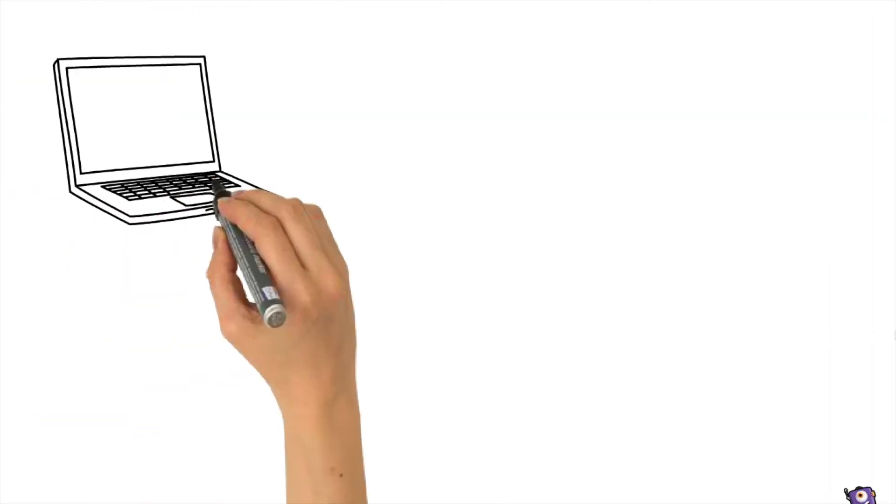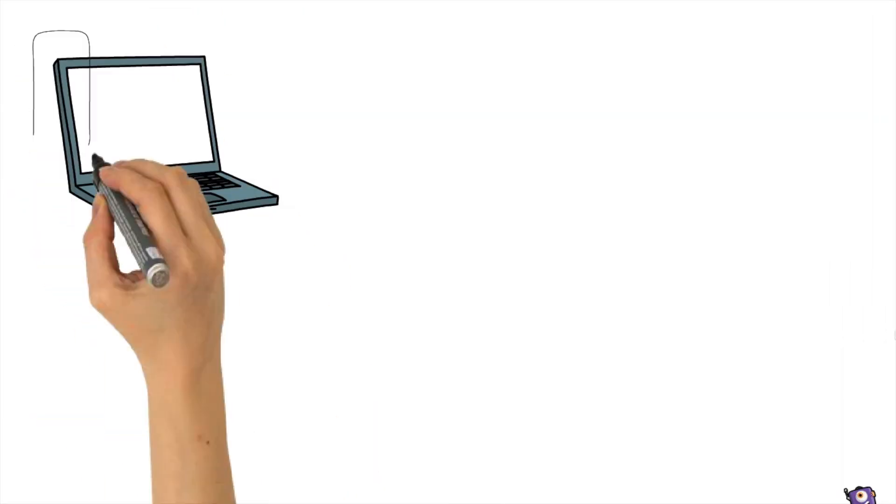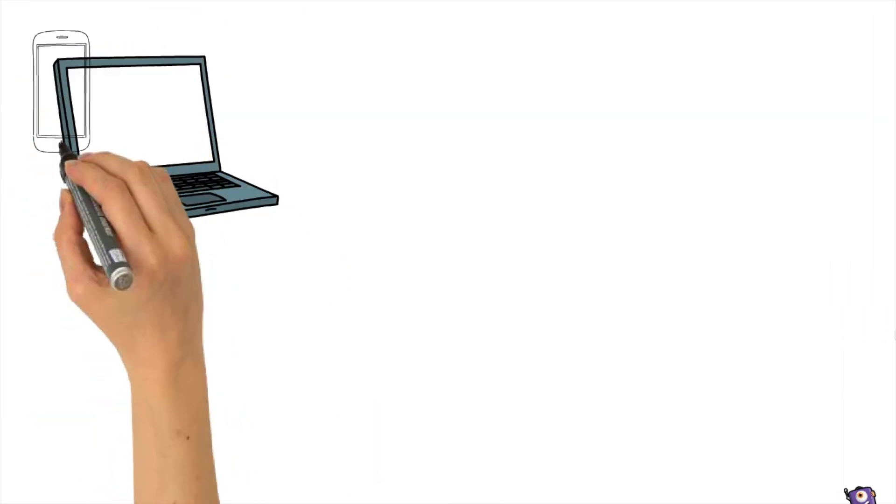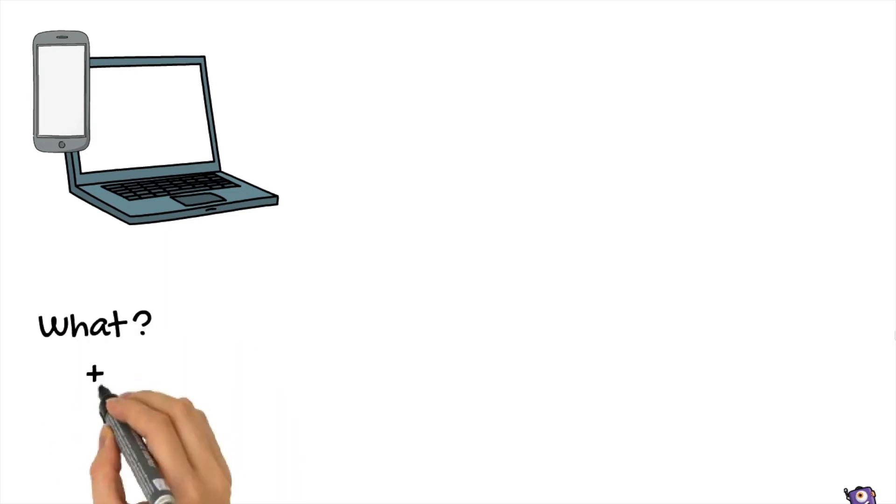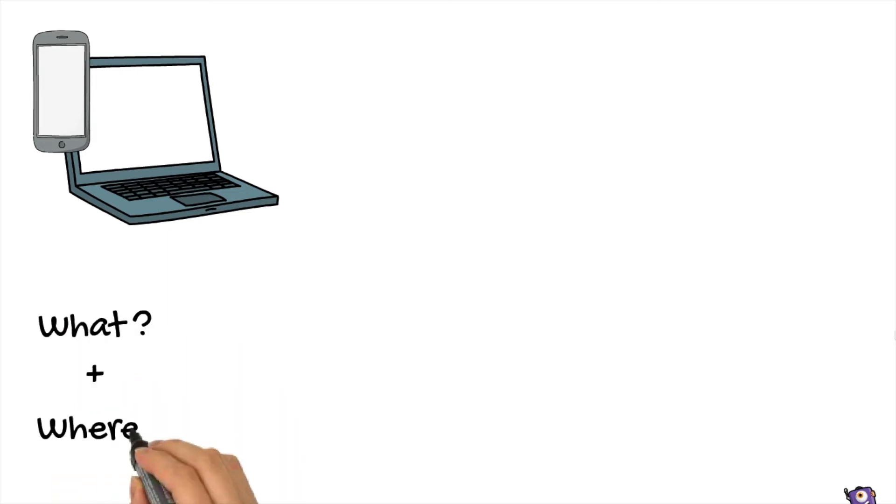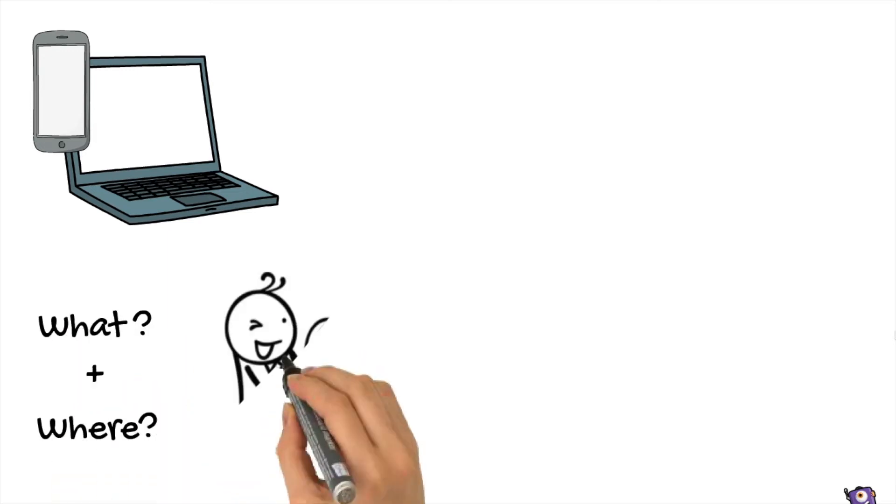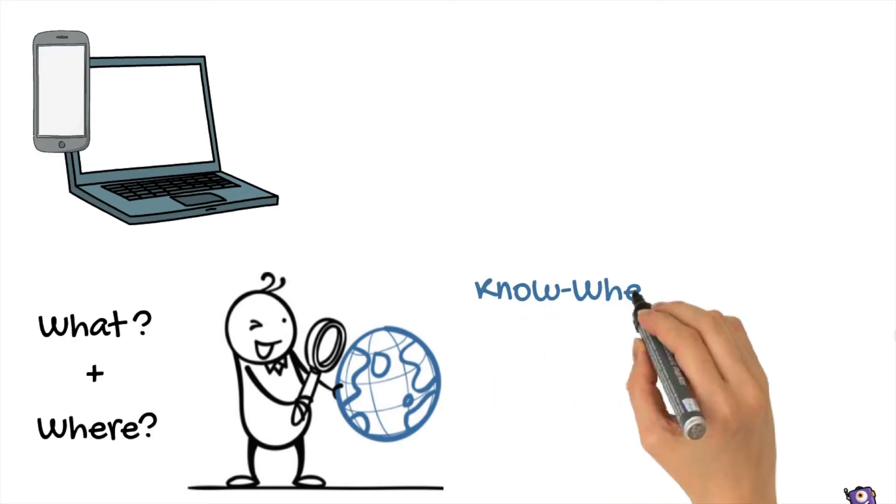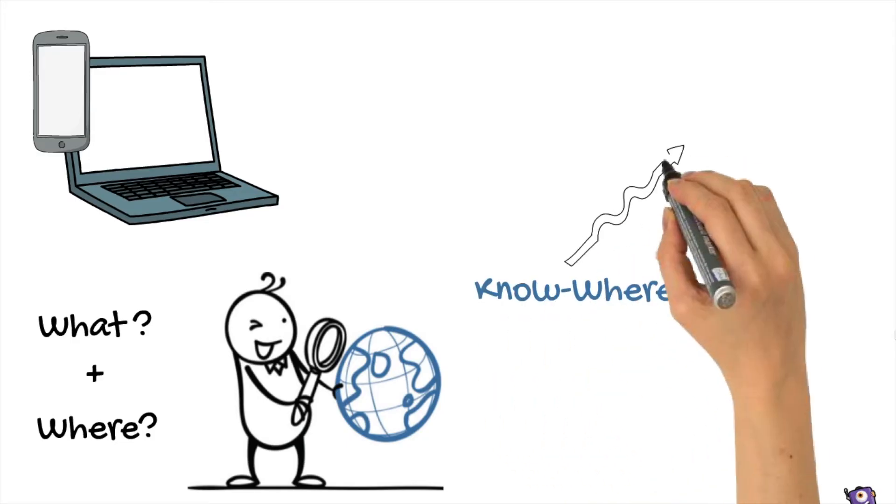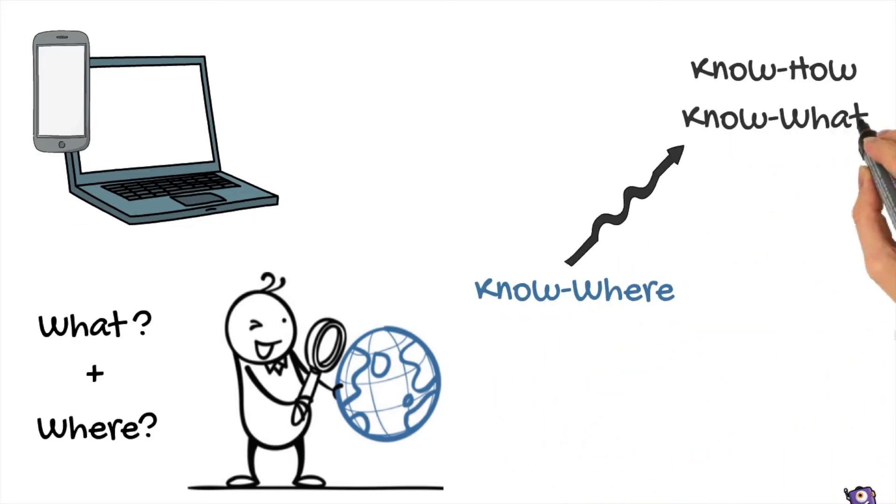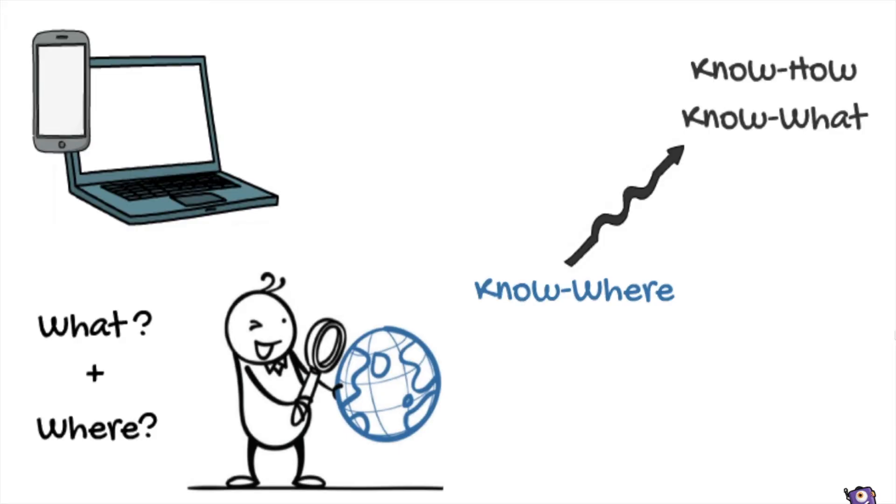However, with technological development, learning isn't any more about what you know, but it is also about where you can find knowledge. Thus, know where is supplementing know how and know what.